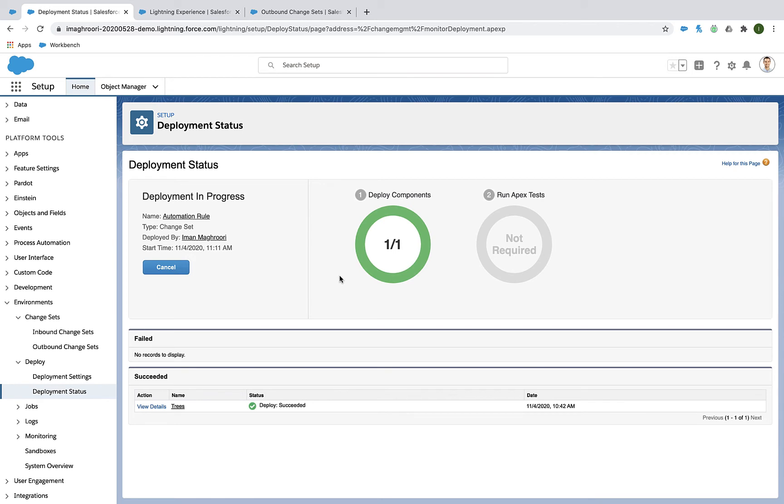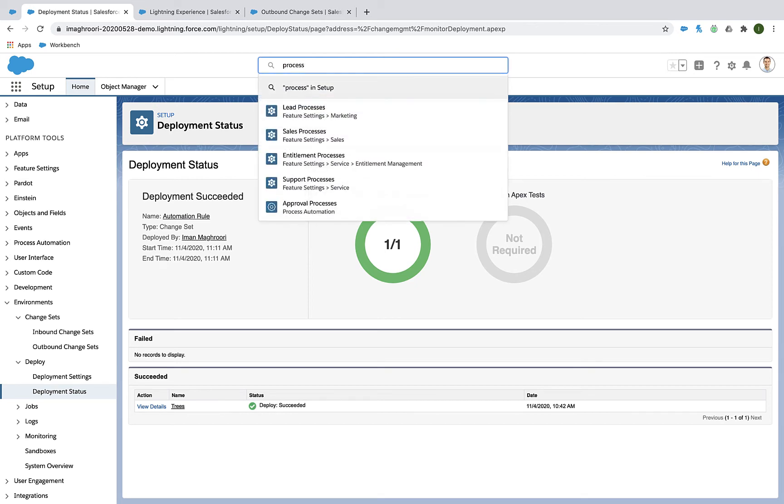You can view the status of your deployment. And when it's done, that's it. Whatever you put in your change set should be in your production environment.